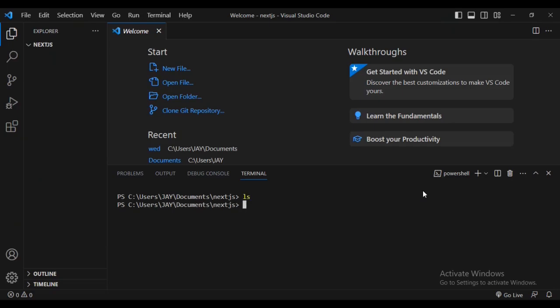As you can see there's nothing inside my folder, so I'm going to create a Next.js project. I'm going to run: npx create-next-app. Just give your app any name — I'll call it 'today-with-the-app'.